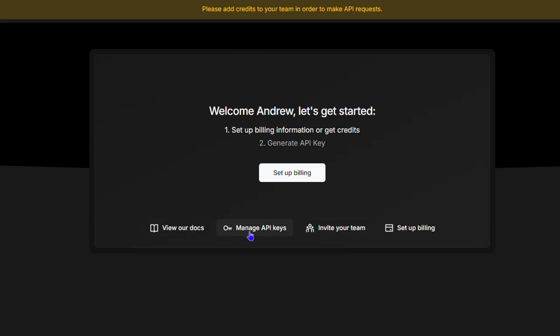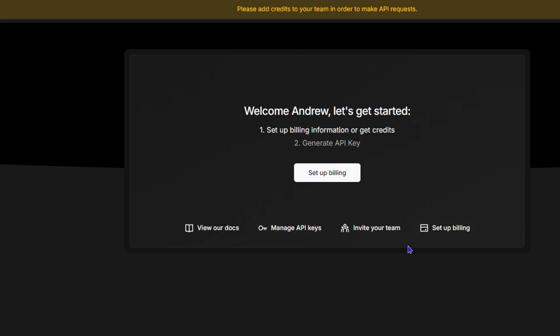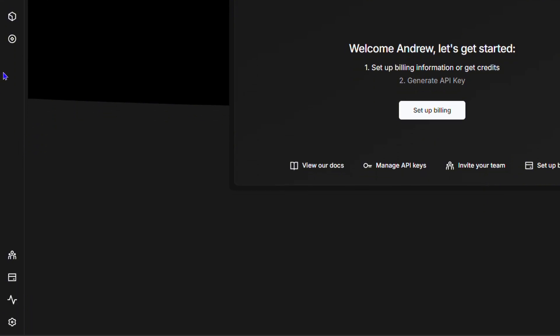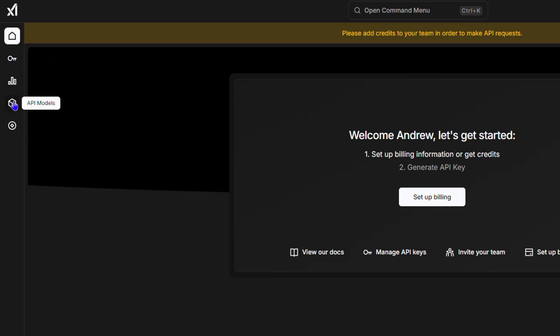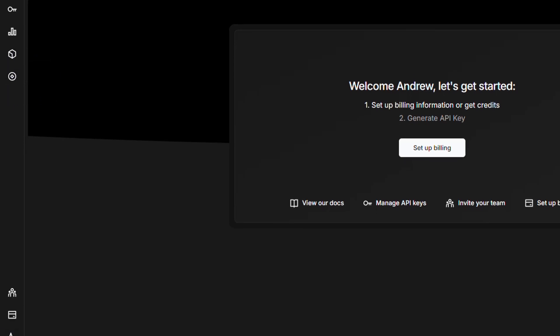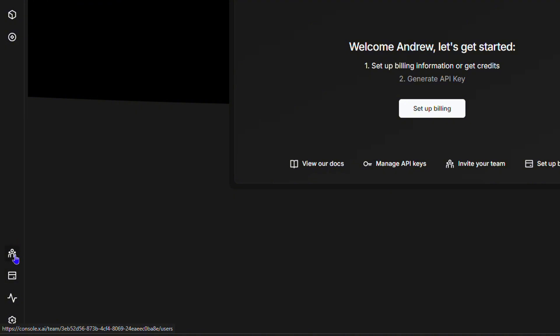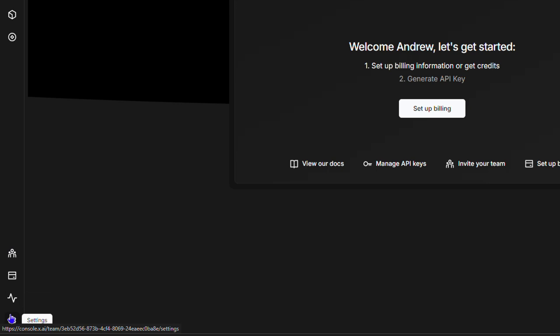You can easily go to manage API keys, but just click on the left hand side and you will see the different options. You have options where you are currently at home, you also have the API keys, usage explorer, the API models, and the token nicer. On the lower side you also have things like users, your billing information, audit logs, and settings.